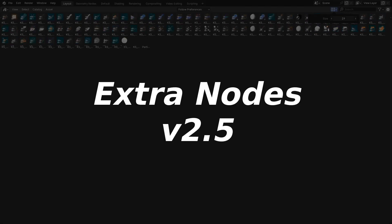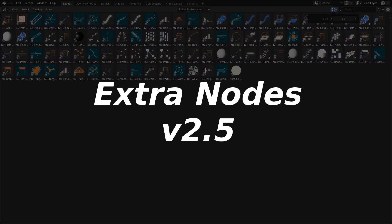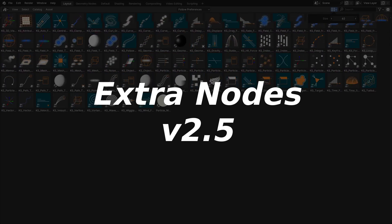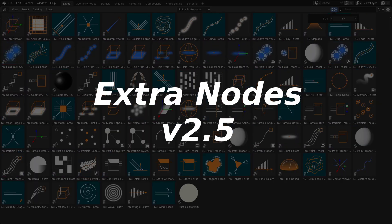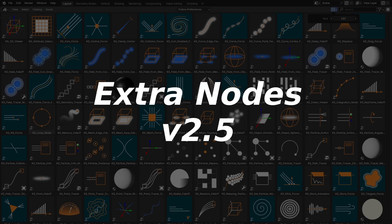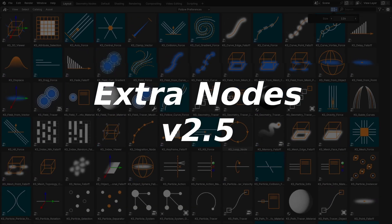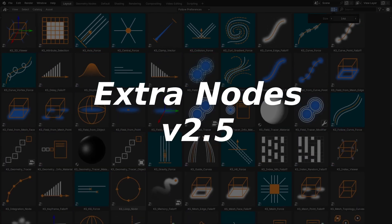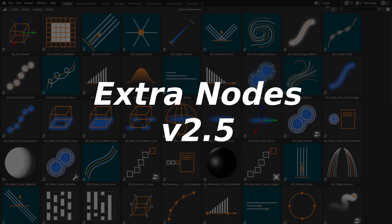Hello everyone! Today I have released the extra nodes version 2.5. It has many new features and updates. In this video I will cover the major updates of the extra nodes. However, you can check the log for more details.